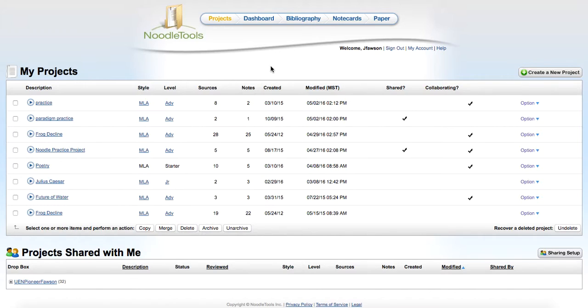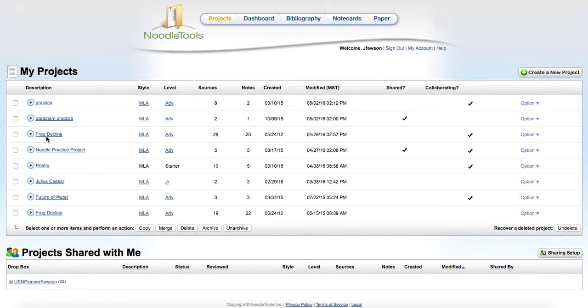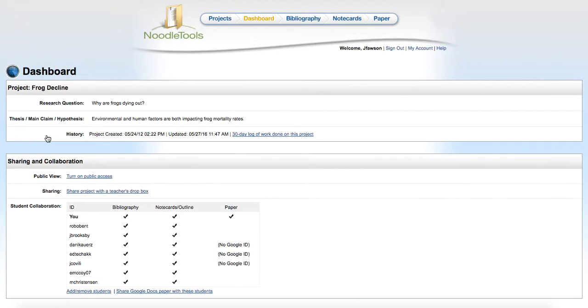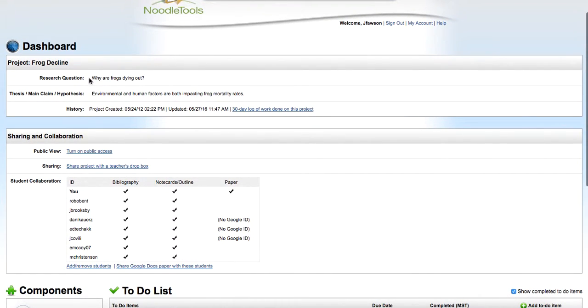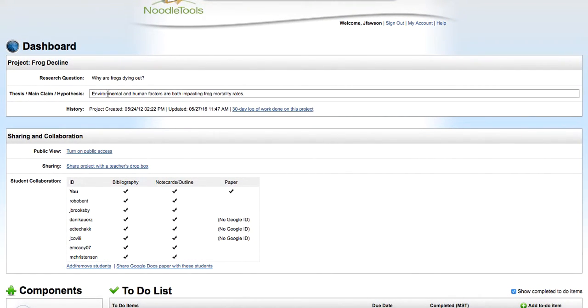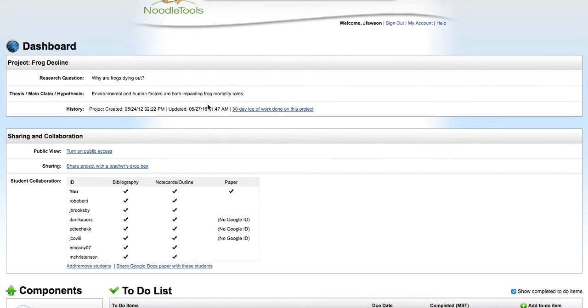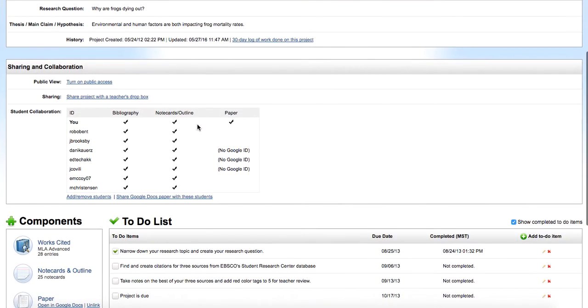Basically what Noodle Tools is, is a way to keep track of all the research that you're doing, and it's a very helpful way to cite sources and create notecards. Let's take a look at what that might look like. I'm going to pick one of these projects, this frog decline one, and you can see here it has my research question. I might have a thesis that goes with that, and then these are all the people that are working on this with me.